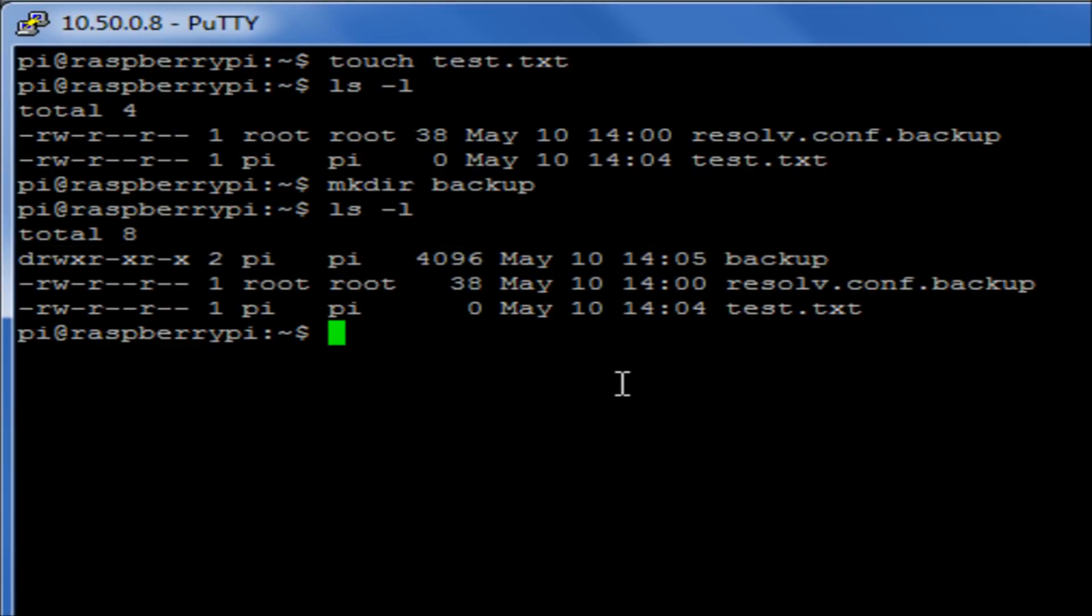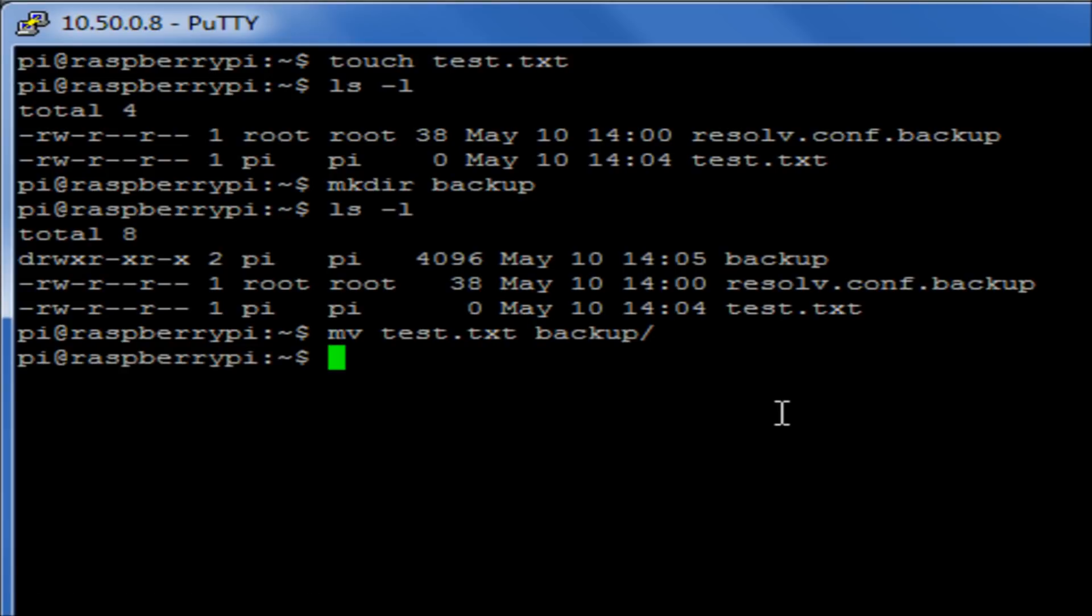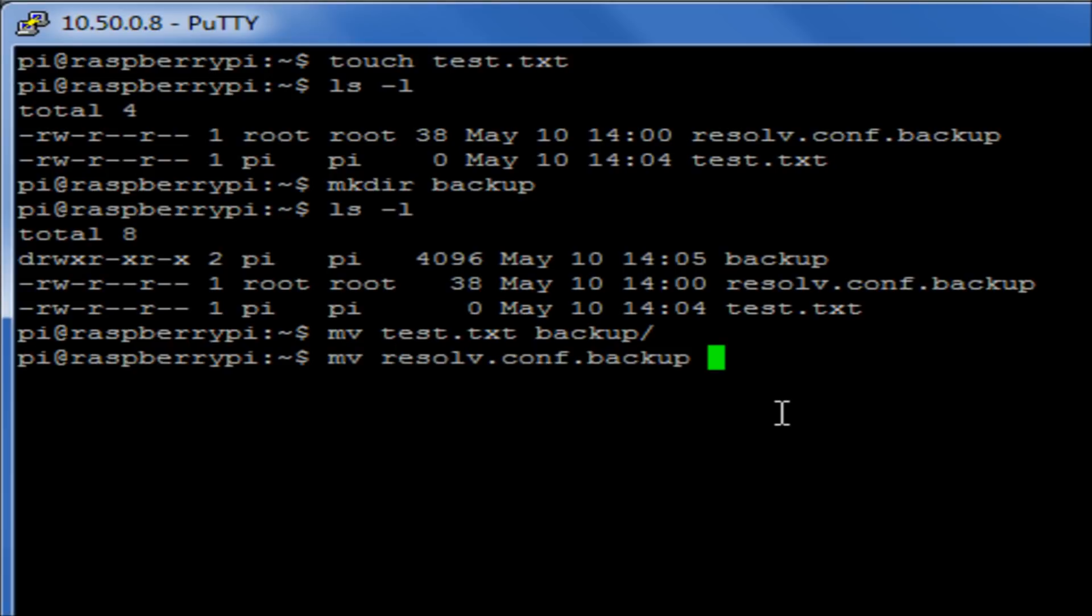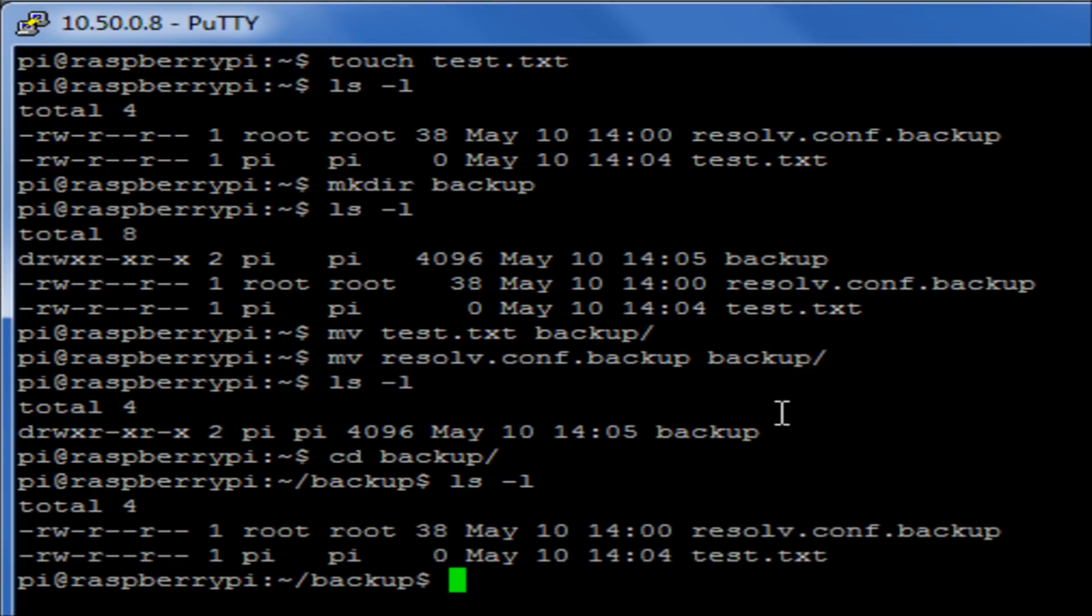If, for example, I wanted to move these two files into that directory there, what I could do is I could say move test.txt into backup, and I could also move resolv.conf into backup. If I then run my ls minus l, those two files appear to have gone missing. If I move into the backup directory and have a look in there, we can now see that they are within that file.